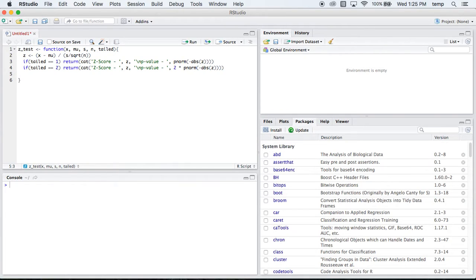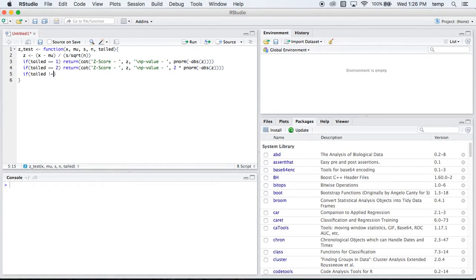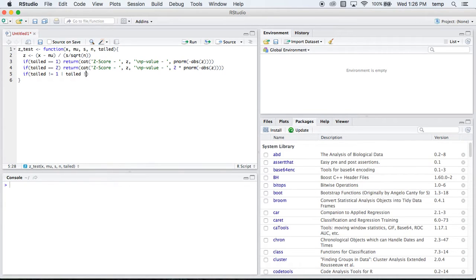And finally, for our last situation, it's good practice to make sure that you're not doing a wrong amount of tails. So we'll check if tailed is not equal to 1, or, that's what this vertical pipe is for, or tailed is not equal to 2.